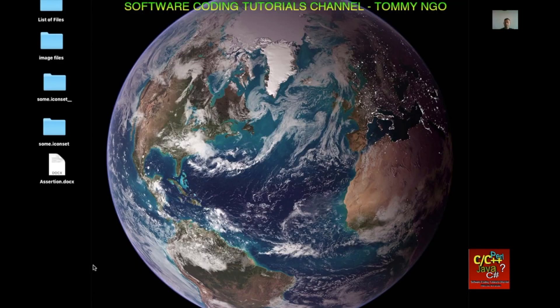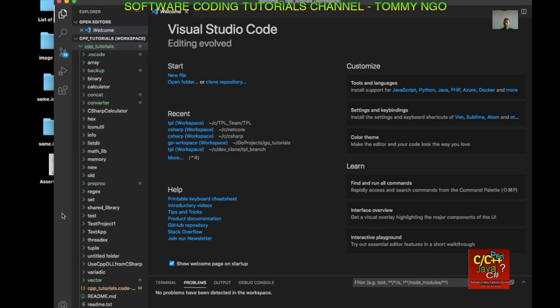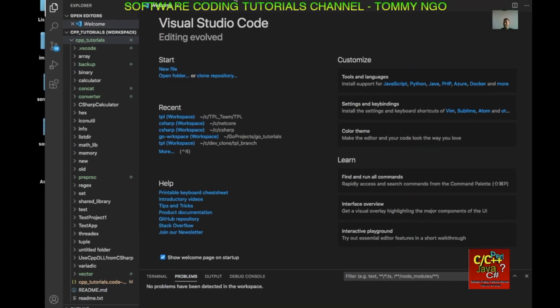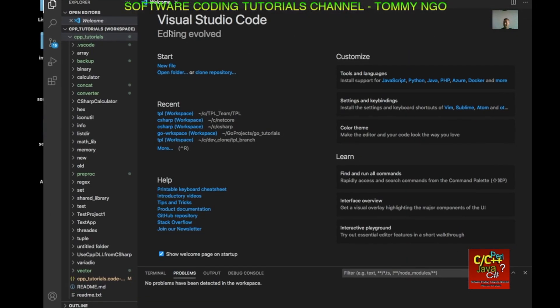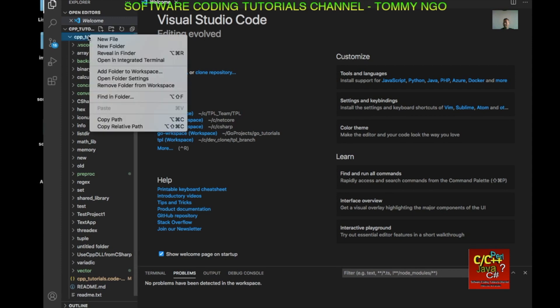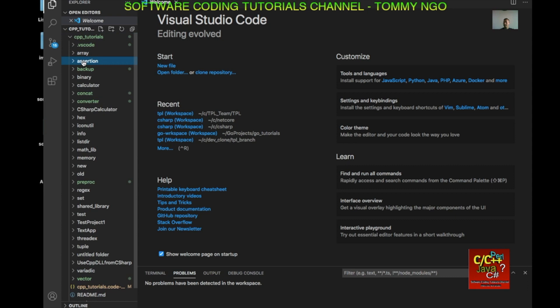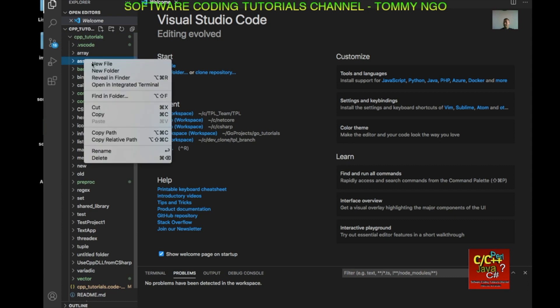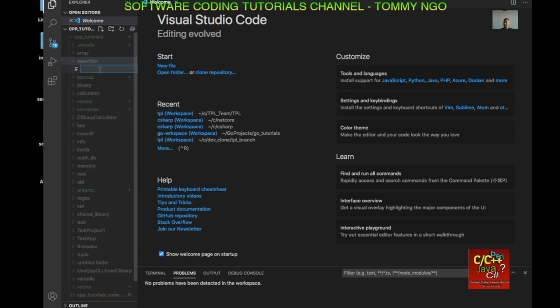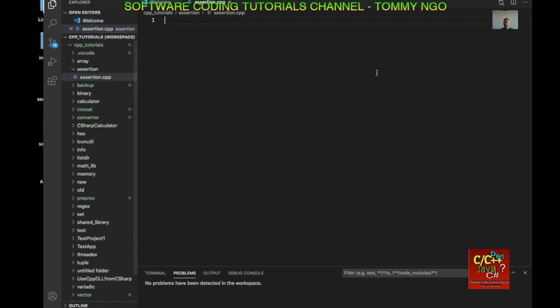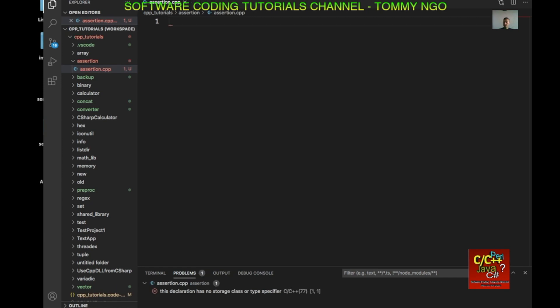Okay, so if you have Visual Studio code, let's open it up and I will demonstrate how you can write code for assertion in C++. So let's go ahead and create a new folder and let's call this assertion. And then in the folder, let's create a new file called assertion.cpp.